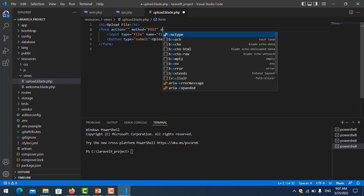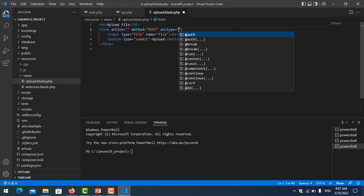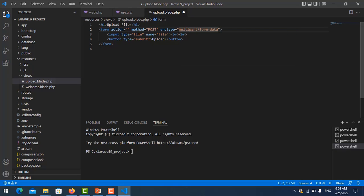We need to add the enctype attribute set to multipart/form-data. We use this because we are uploading a file. If you are just inserting simple text, you should not use this type. We use this for uploading files like video or PDF. When we use input type file, you need to add this enctype.